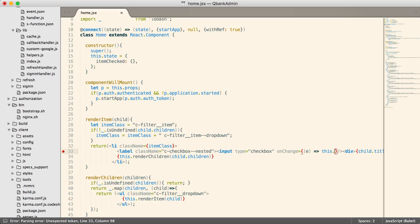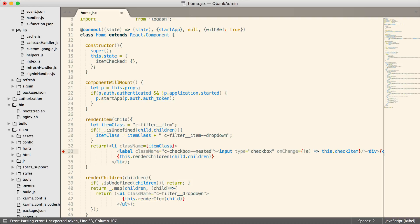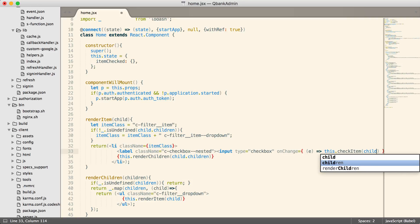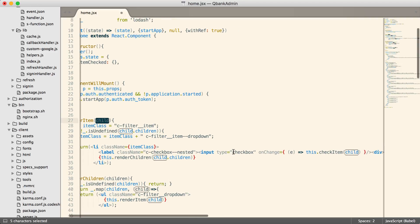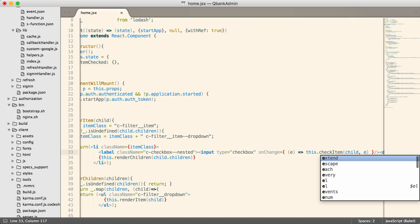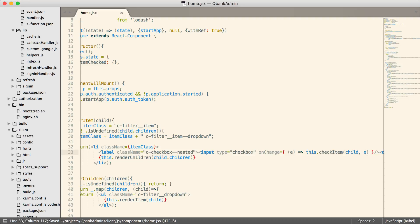So when I use the arrow function now, I can call this dot and we'll say check item. So that's the method that we're going to call whenever somebody clicks on one of these checkboxes. We're going to pass the child, which we can get from here. It's the value that's passed to us. And we're also going to pass this event object, and that will help us to know whether or not the object is checked. So now we have to go write the check item function.